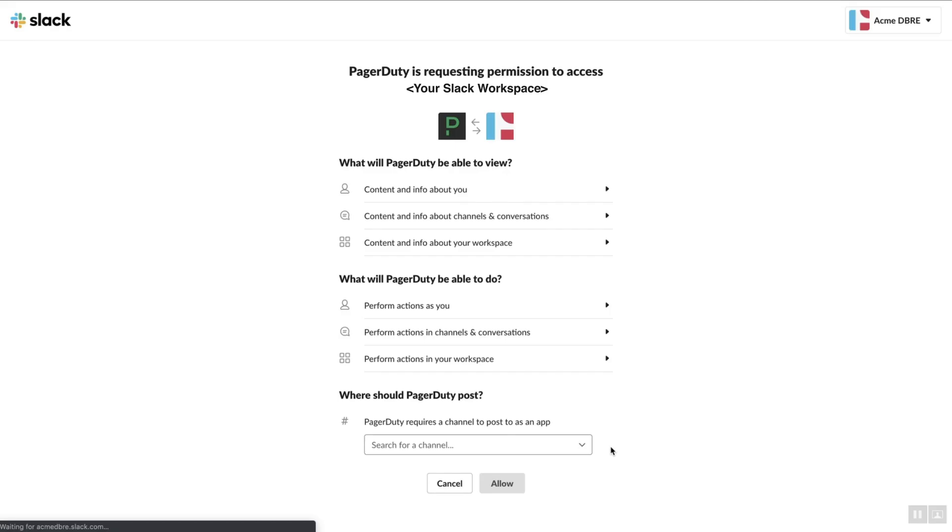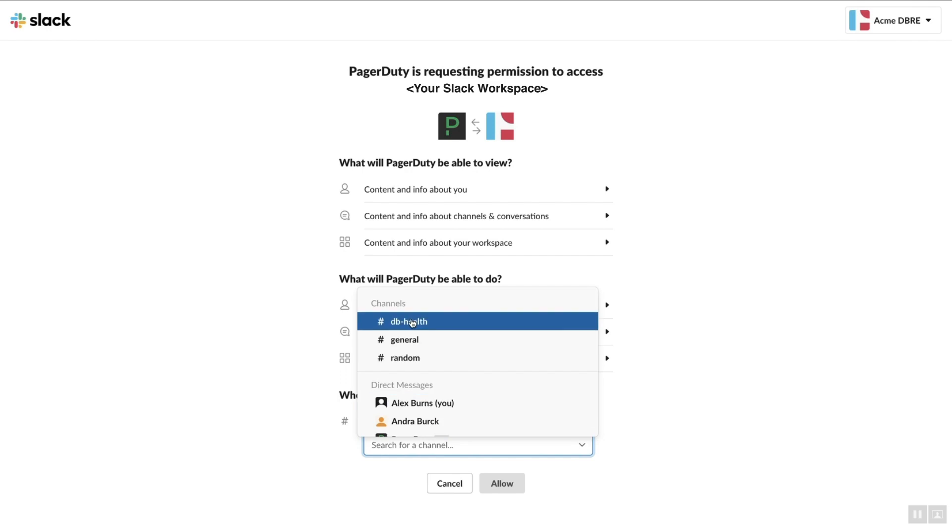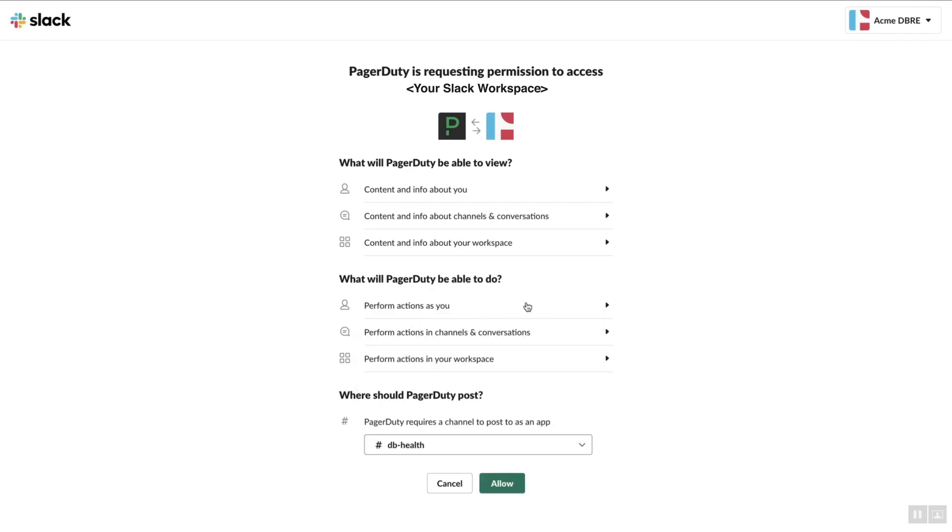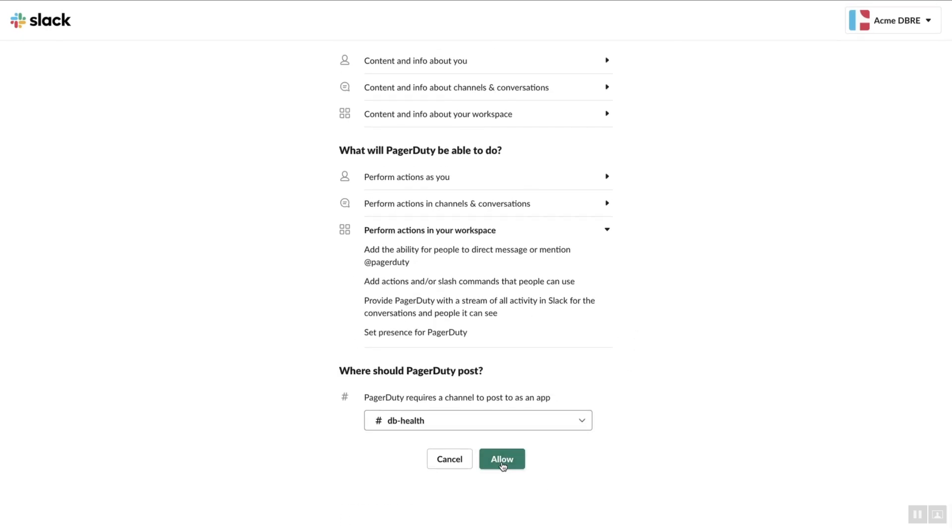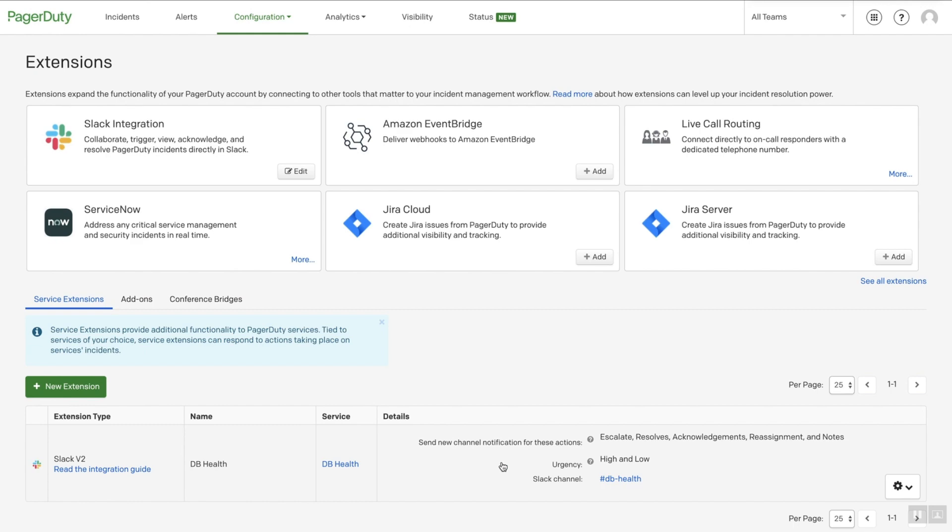Click Authorize. Choose the channel you'd like PagerDuty to post into. Review the permissions and select Authorize. That's it! Now you have configured the integration.